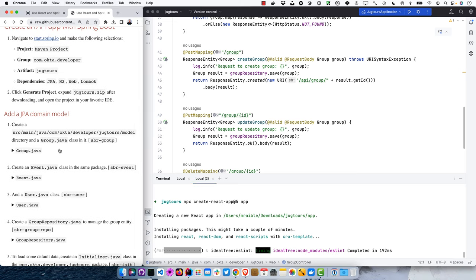You can also use the Auth0 dashboard — go to Applications, create a new application, name it, select Regular Web Application, use the same callback URLs and everything will work. Let's verify it works and start it up. Going to localhost 8080 it prompts me to log in. It actually authenticated me successfully, but there's no mapping in Spring Boot for the default slash, so it gives a standard 404 — which you'll recognize if you're used to Spring Boot.